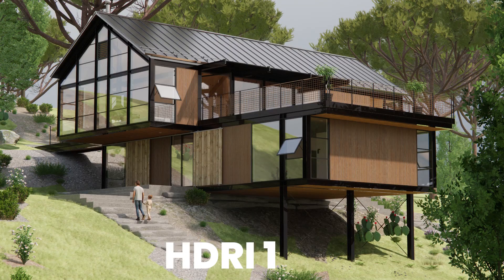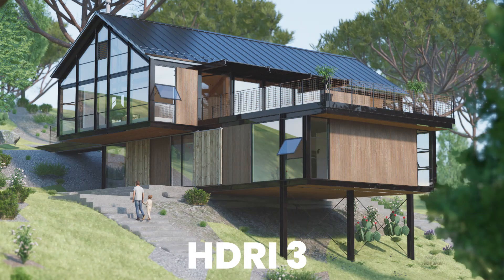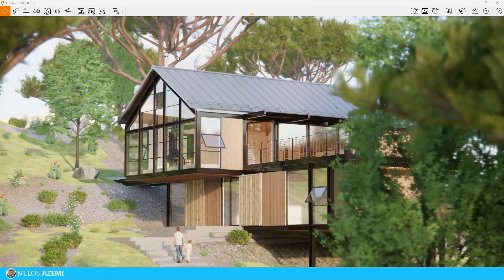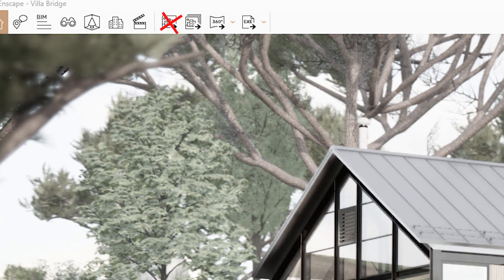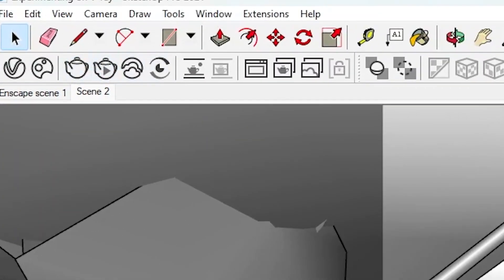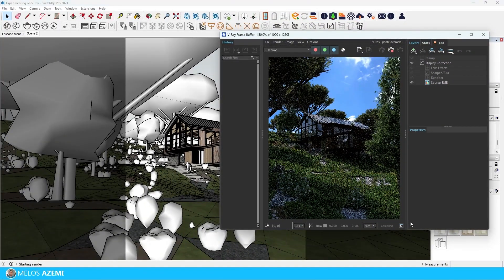Let me know in the comments which one of these you like best. I went with the second option, but I think we can make either one work. Just before I was ready to press the render button in Enscape, I launched V-Ray. And to your surprise — yes — all of the settings and assets from Enscape actually loaded up in the V-Ray window.